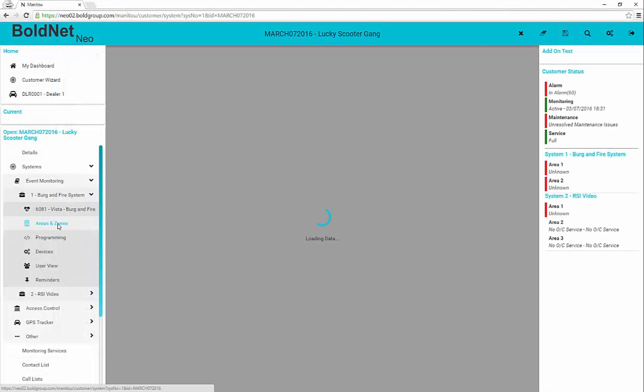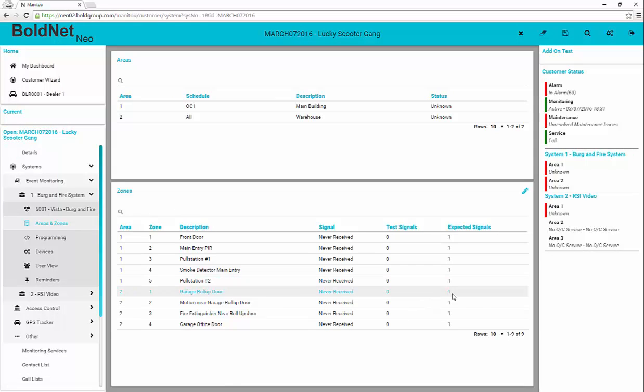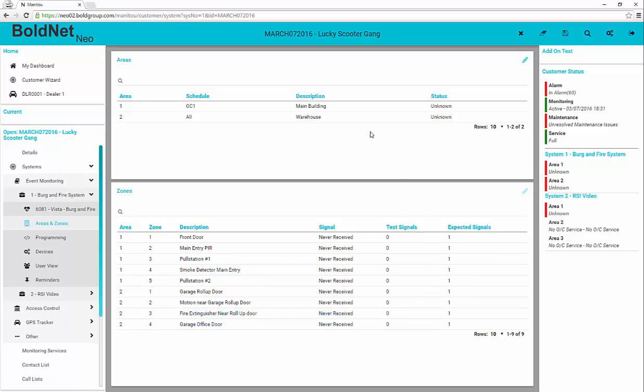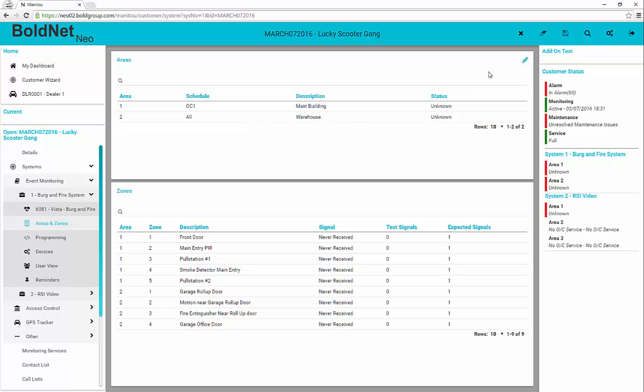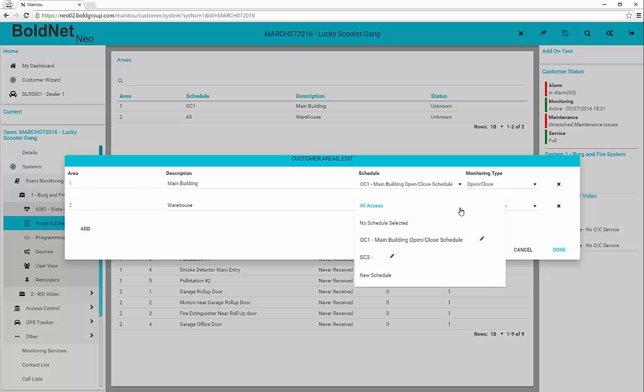The areas and zones form shows all areas and zones related to the account. Note that the forms will paginate when there are many. As noted before, the pencil icon allows for the editing of forms when permissions allow. A new feature in BoldNet Neo is the ability to add open-closed schedules from the areas form. This is called inline editing. We discuss open-closed schedule creation within the Customer Creation Wizard tutorial.